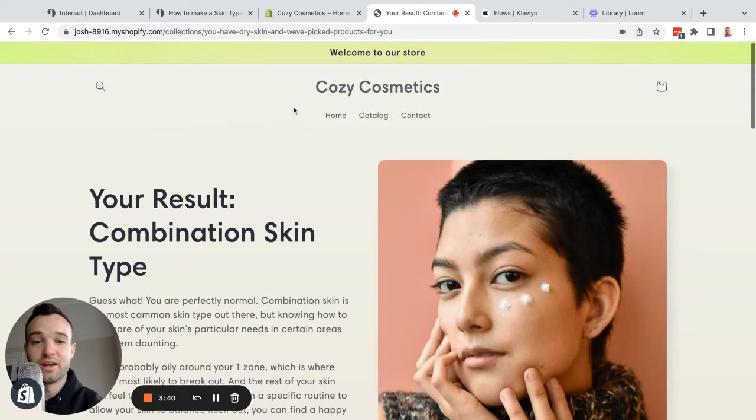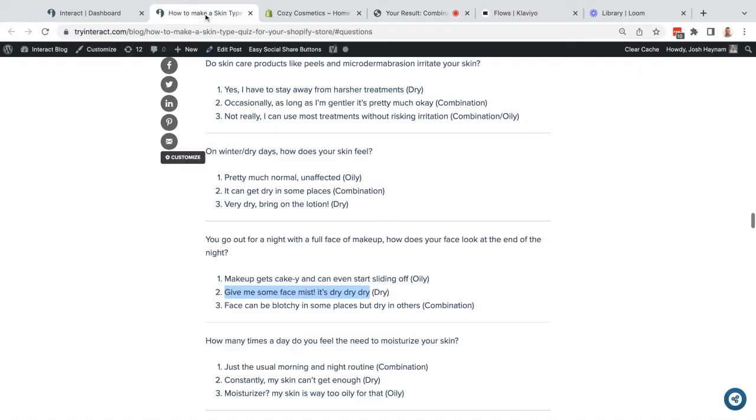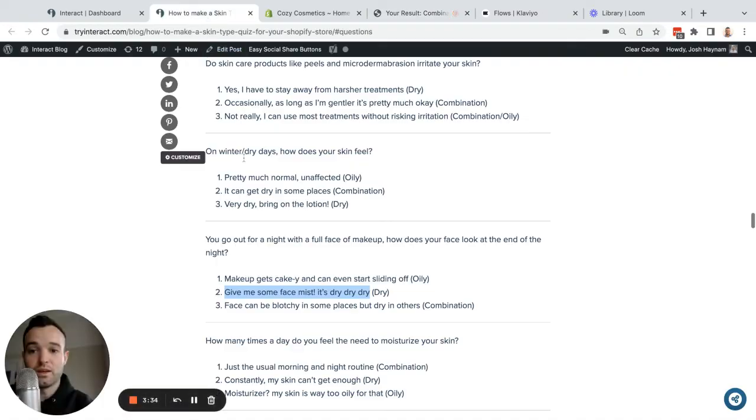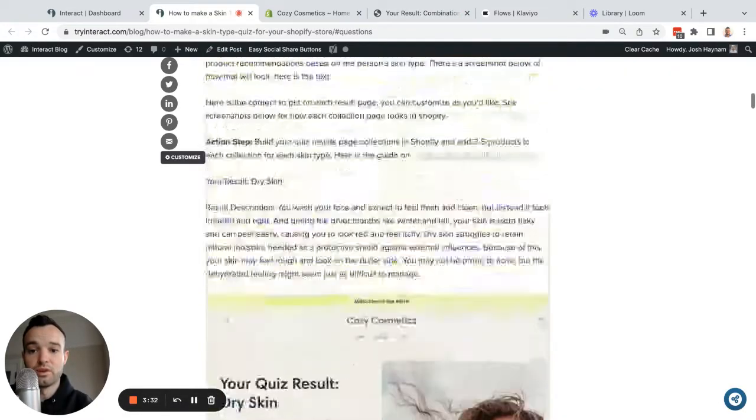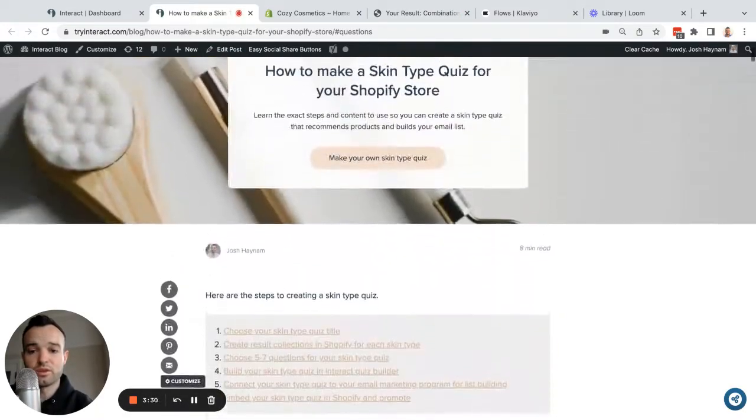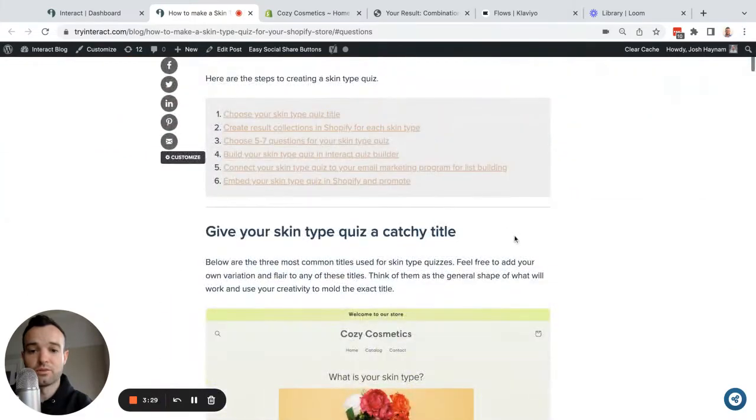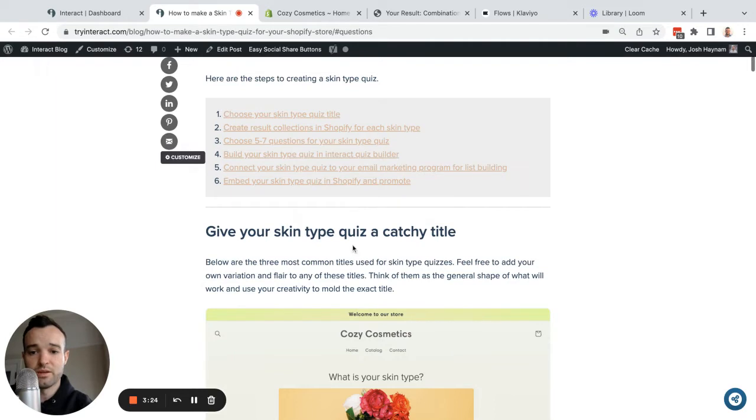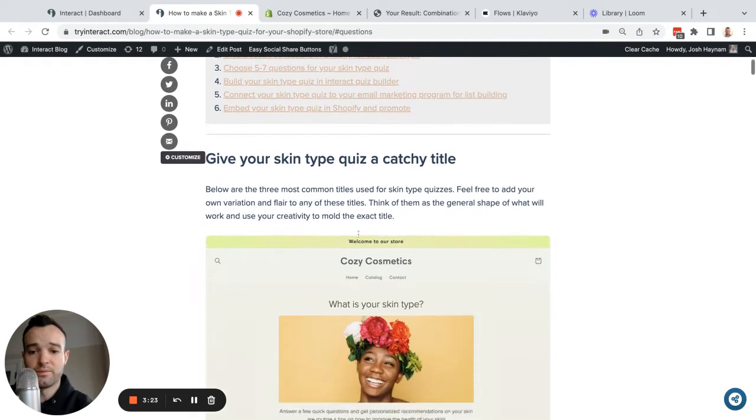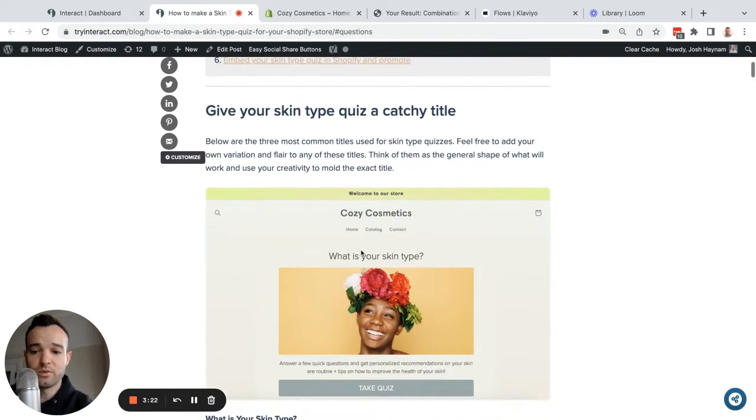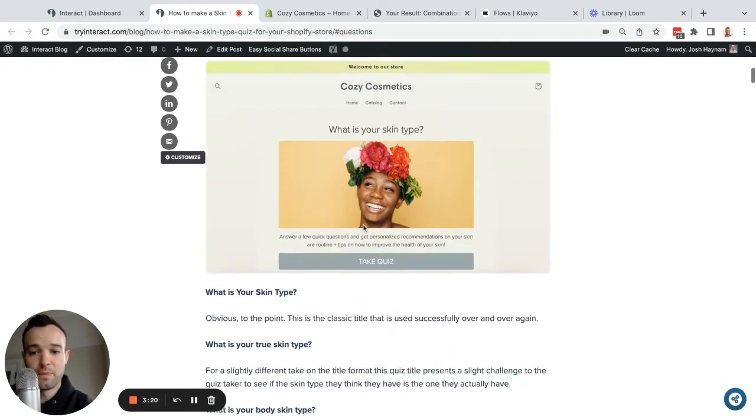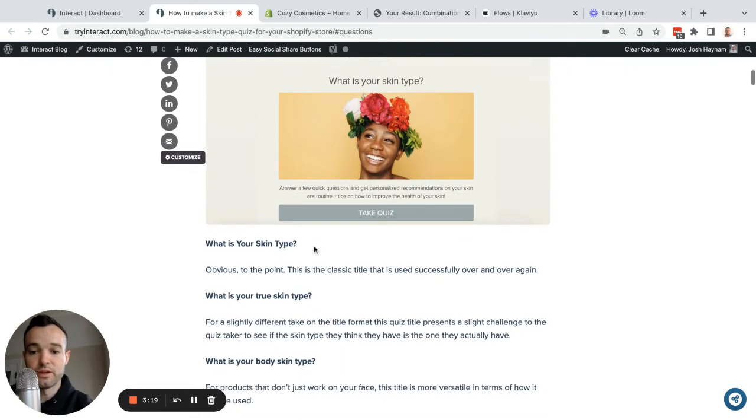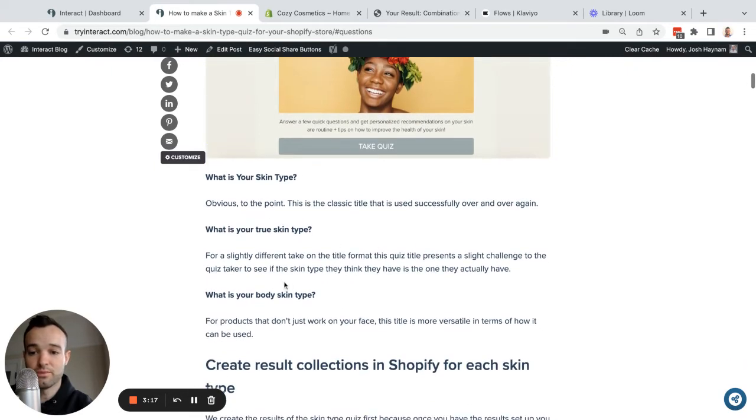So this is how this works. Now let's go back and look at how we actually formulate a quiz like this. I have a blog post here that I'll put in the show notes as well that walks through all the content you'll need to create your skin type quiz. The first step is a title. The most classic one is just what's your skin type. You can do variations of it like what's your true skin type or what's your body skin type if you have different products.